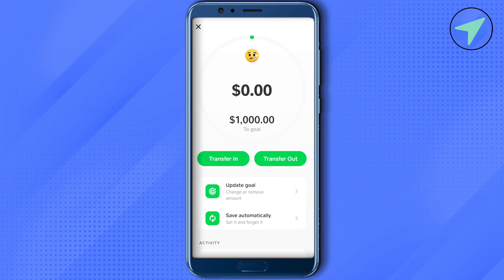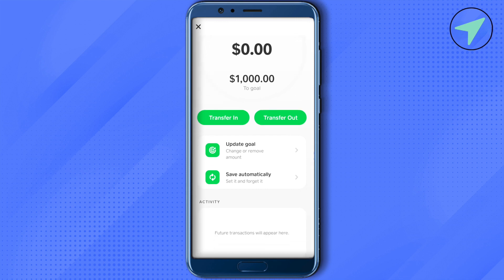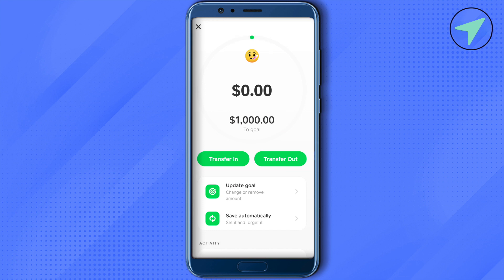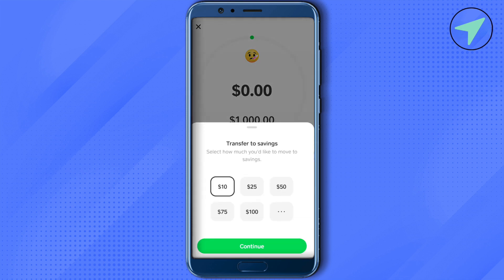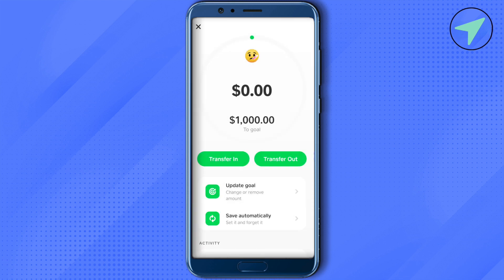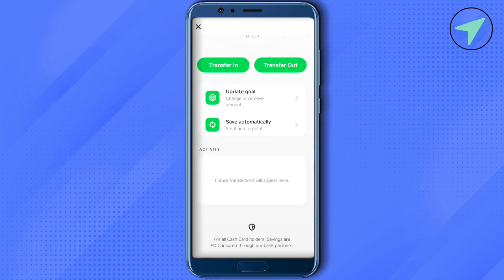After that you can transfer this amount in or out. If you want to add money to your savings, click on transfer in, select the amount, then click continue. If you want to withdraw money from your savings, click on transfer out to transfer the money.